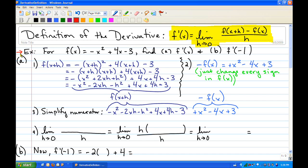The first example we're going to do is for the function negative x squared plus 4x minus 3. Find f prime of x, and then find f prime of negative 1.